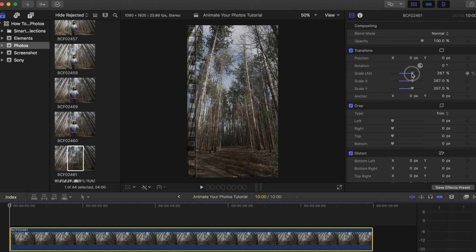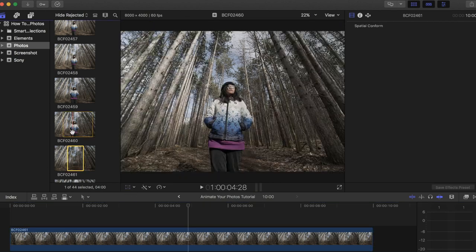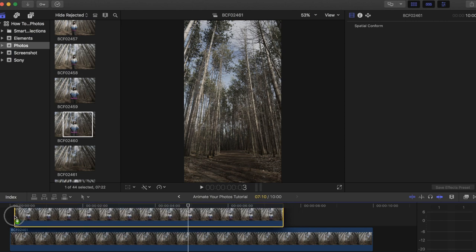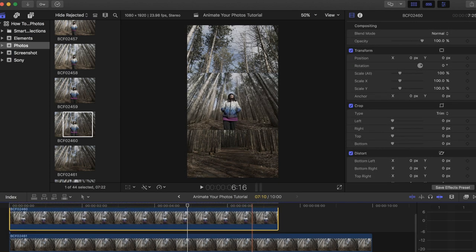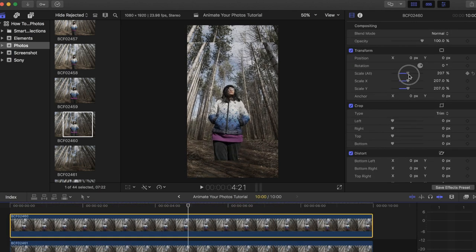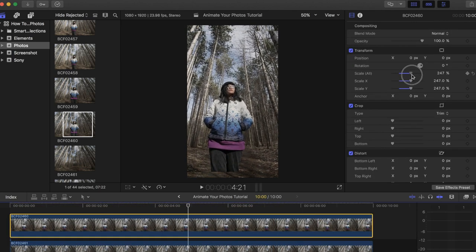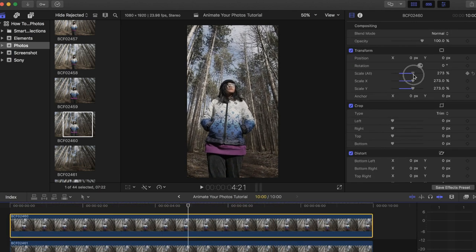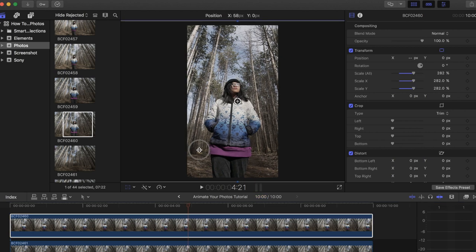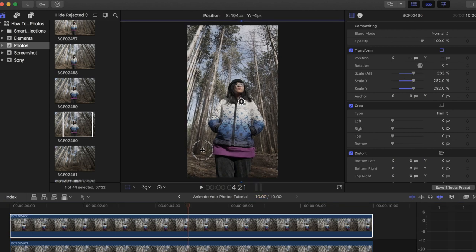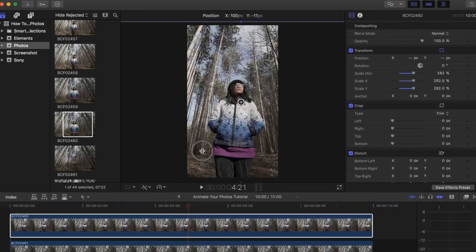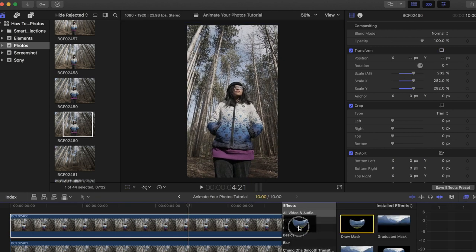Next, drag the second clip with the subject on top of the first one. Resize it to about the same size as the first photo and adjust it until the subject is centered. Now look for the draw mask tool and place it on the top clip. Place the key points around your subject.